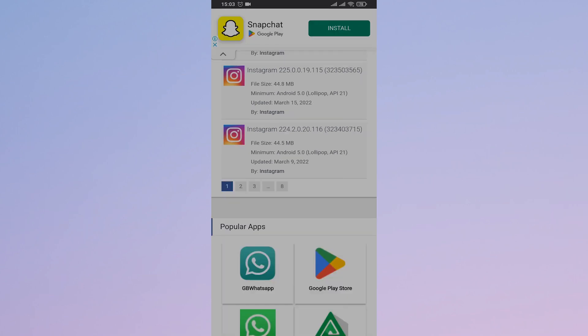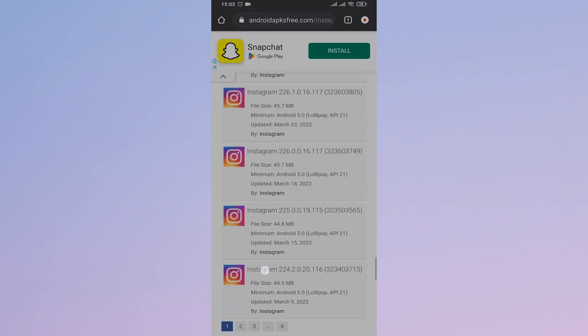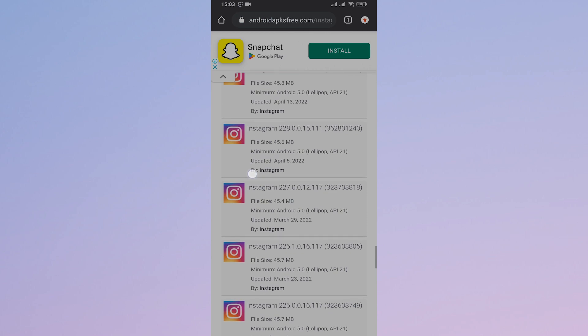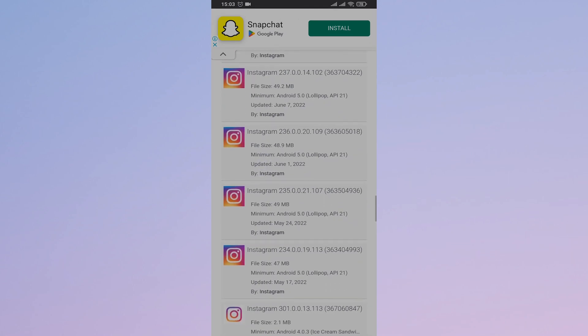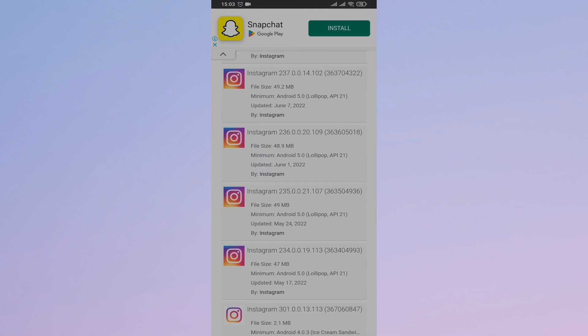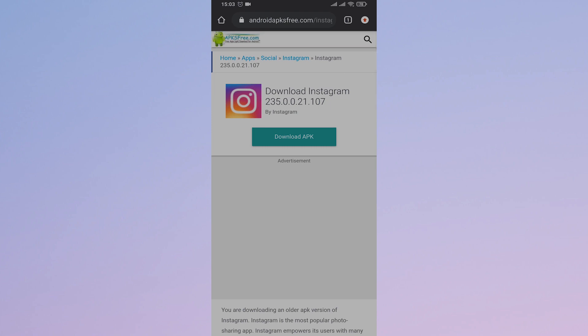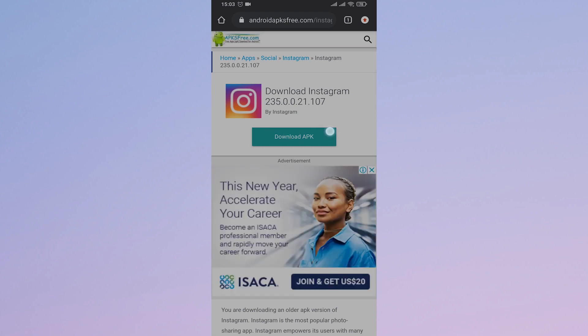As you come down and go below, you can see older versions. You can pick a version in the middle and tap on download APK.